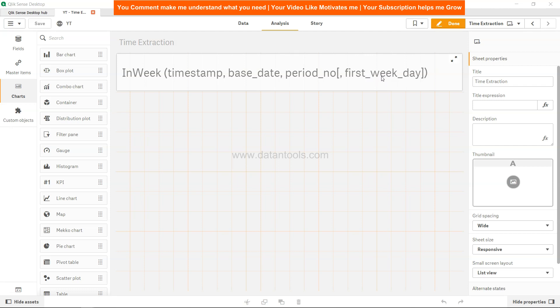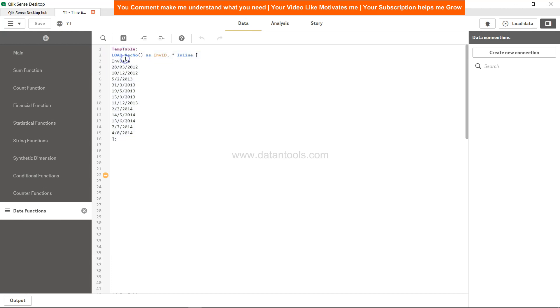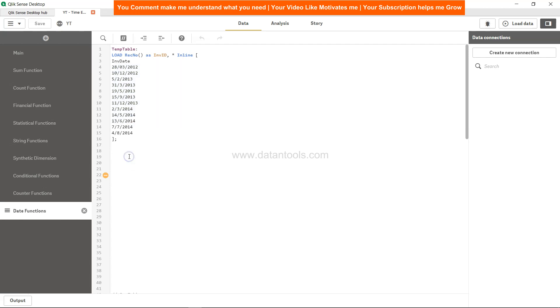Let's see how we can configure this. I'm going into the data and we have this table as the temp table which contains the invoice date. Based on a particular date we want to check whether this date is falling in that week or not.